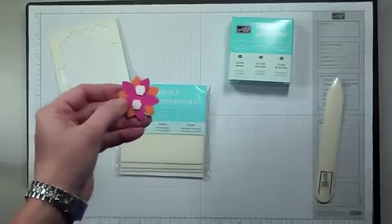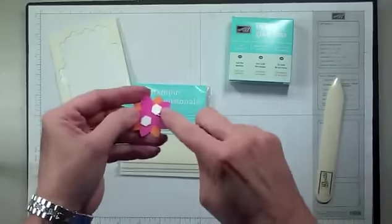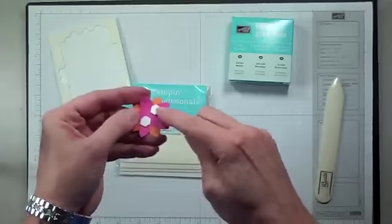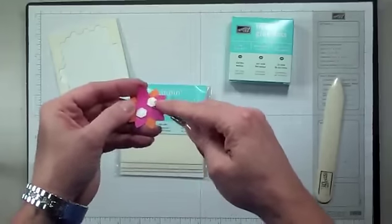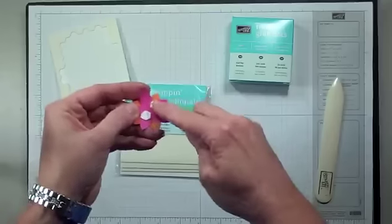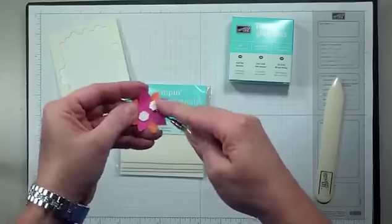Another trick is to take your paper piercer and just slip it underneath that, and then peel it off.